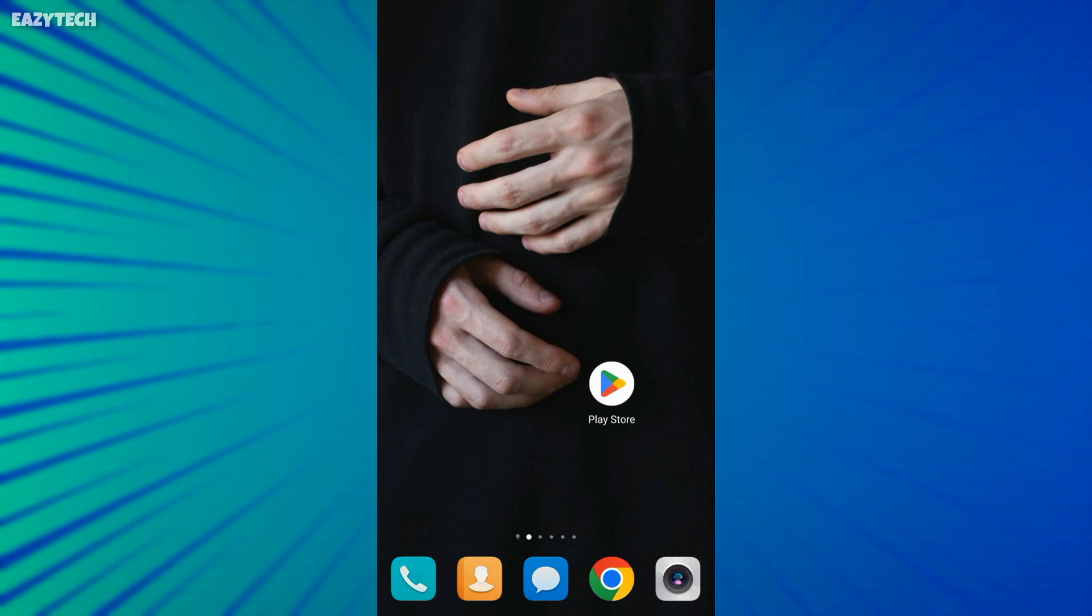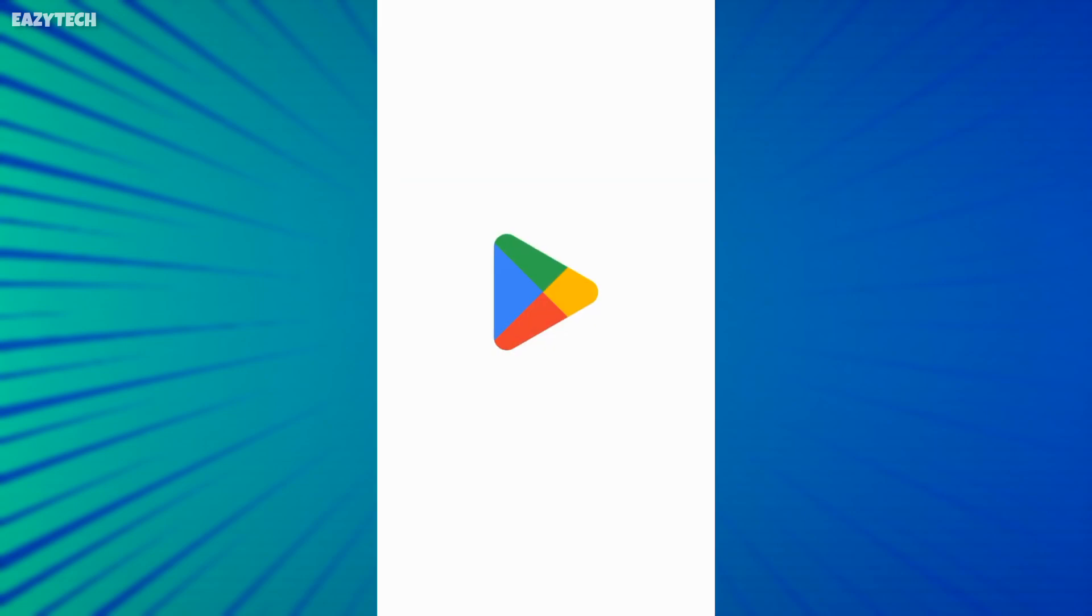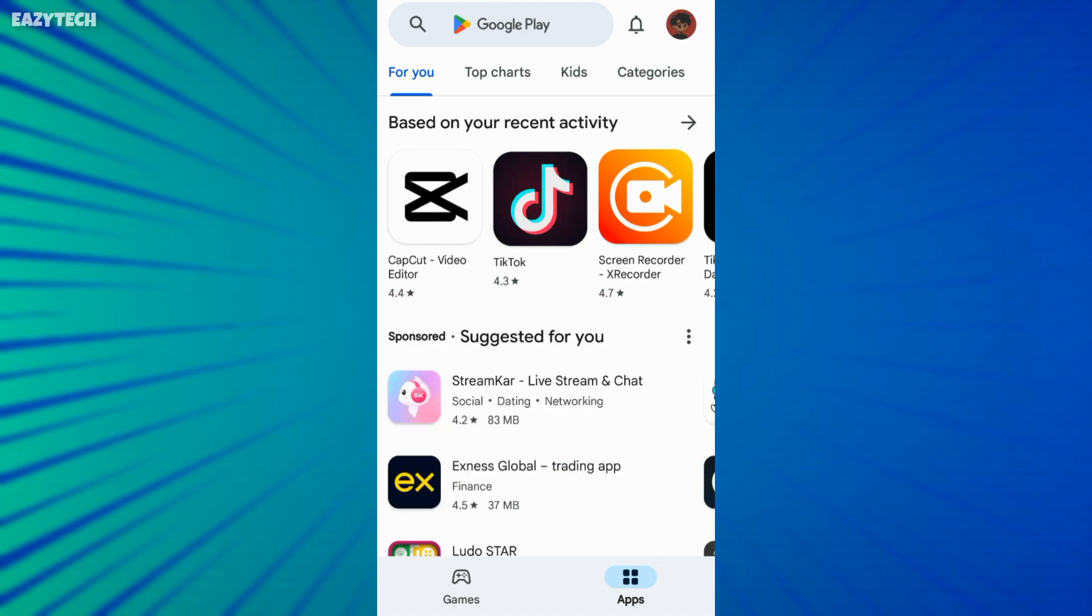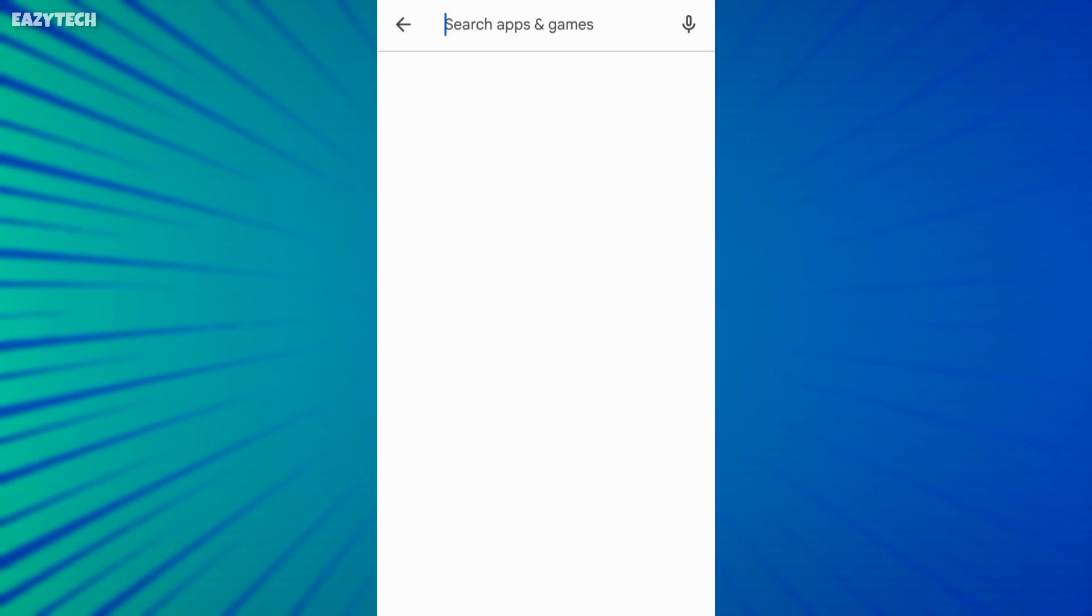First of all, open Play Store and search for Warp VPN. App link is available in video description.